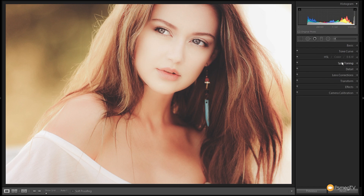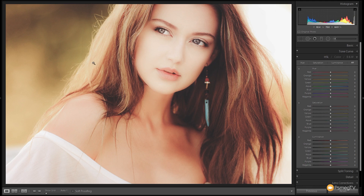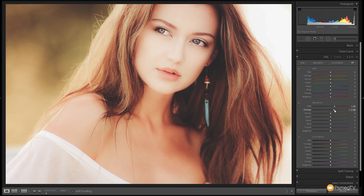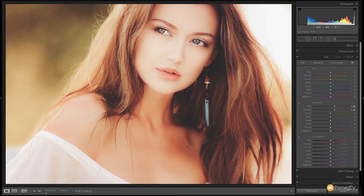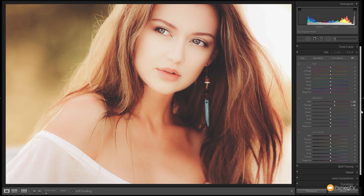Now we come down to the HSL section to tweak some colours I want to punch back up a little. Remember the preset will have these alterations but your image may not require the same tweaks — every image requires its own adjustments. In the saturation panel I'm going to boost the reds and oranges to warm the image back up slightly, taking them both to around plus 20 to plus 25. This brings out the warmth in the neck and face and the warmer skin tones, giving it a little more balance.